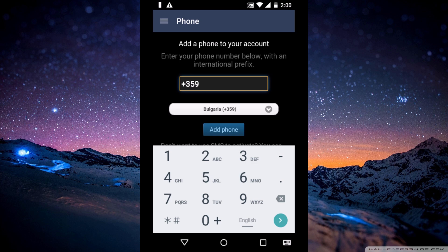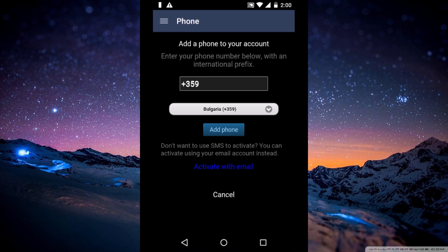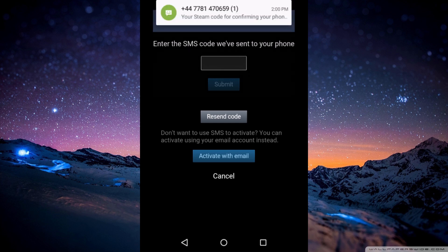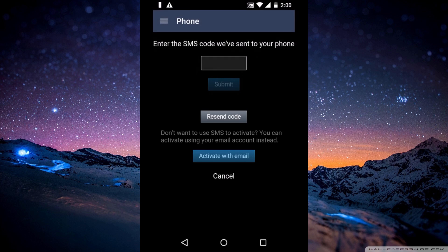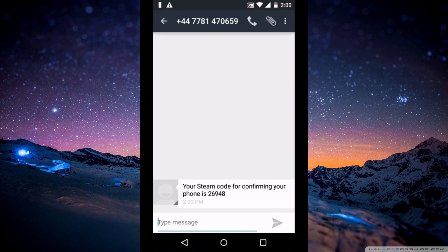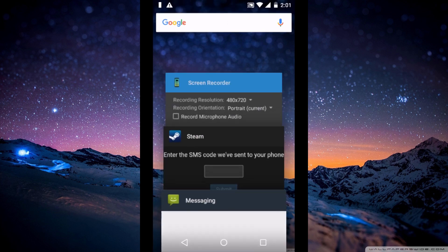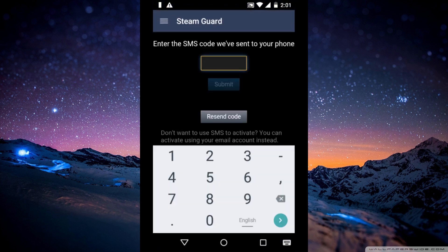Enter your phone number. And just click 'Add Phone.' Wait for the email, type in the code, and click submit.